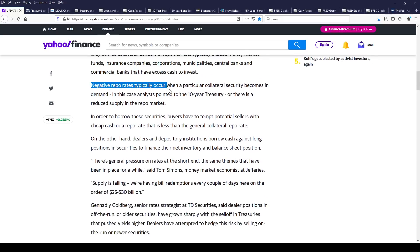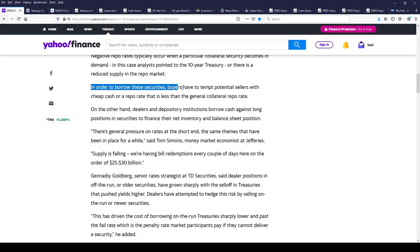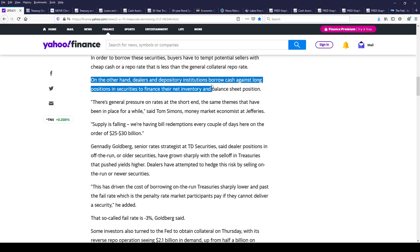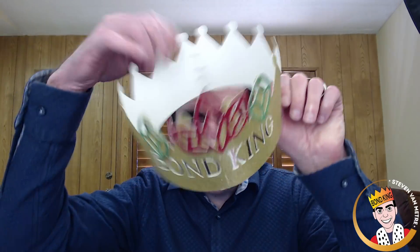Here's the key: negative repo rates occur when a particular collateral security becomes in demand — in this case, 10-year notes. Analysts pointed to the 10-year treasury, where there is reduced supply in the repo market. So there is such demand for 10-year notes that rates have gone negative. In order to borrow these securities, buyers have to tempt potential sellers with a cheap cash or repo rate that is less than the general collateral repo rate. This tells us there is a massive short position in the bond market.